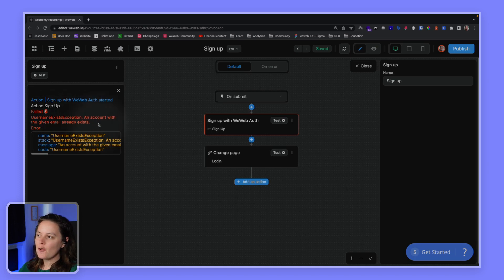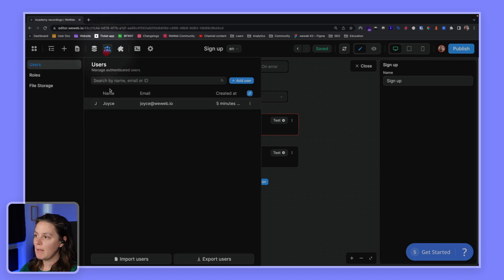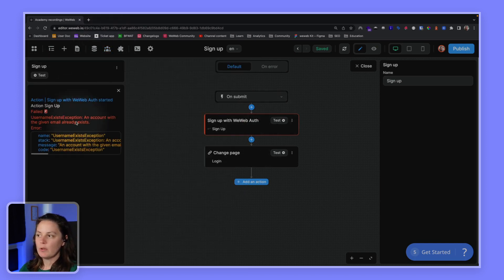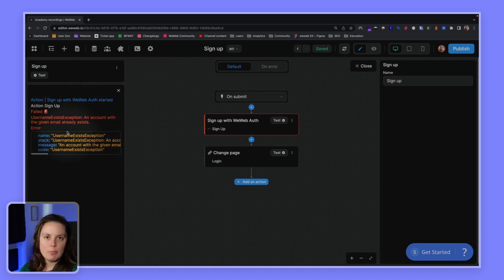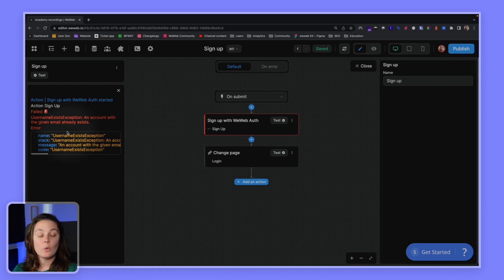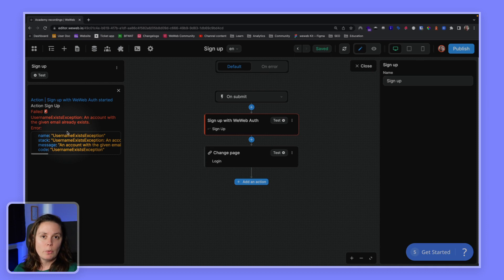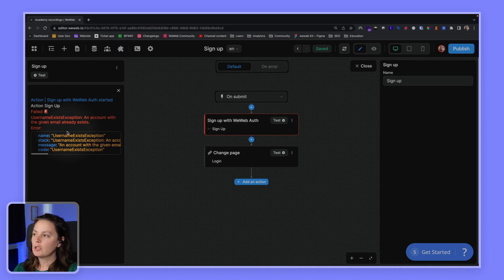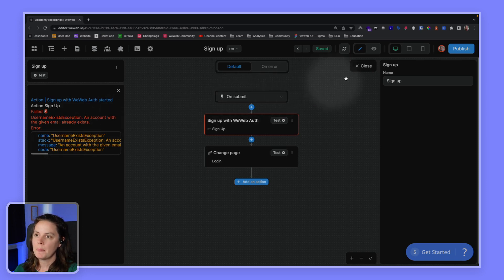There we go. So the account already exists. The account with this email address already exists. Remember, I created it manually here. But we will show you in a separate video how to handle errors like this. It can happen very often with authentication if the user is already signed up, if they choose a password that doesn't respect the security rules that you asked for, if a user tries to log in with an incorrect password. So we will show you in a dedicated video how to handle those user errors.